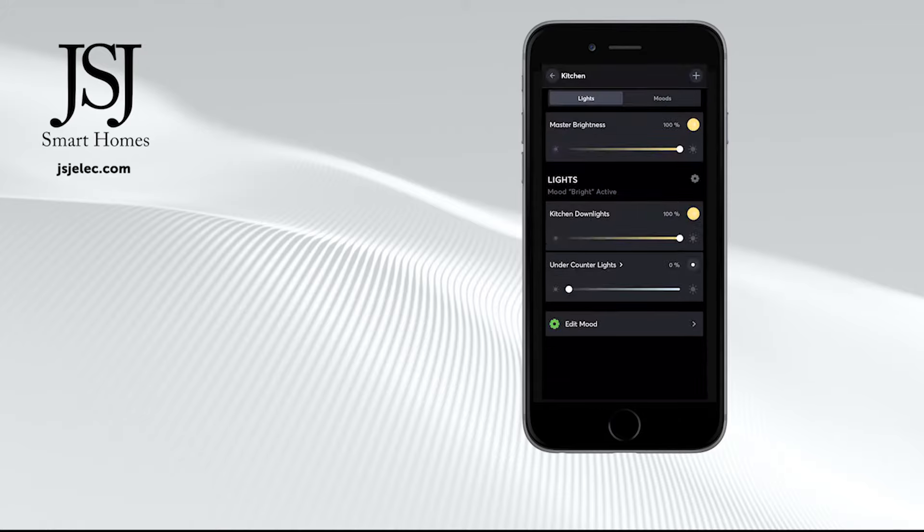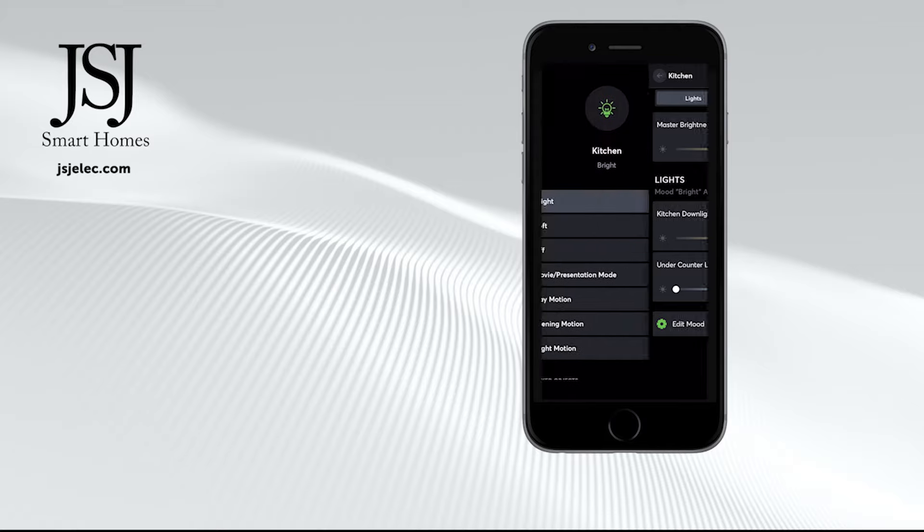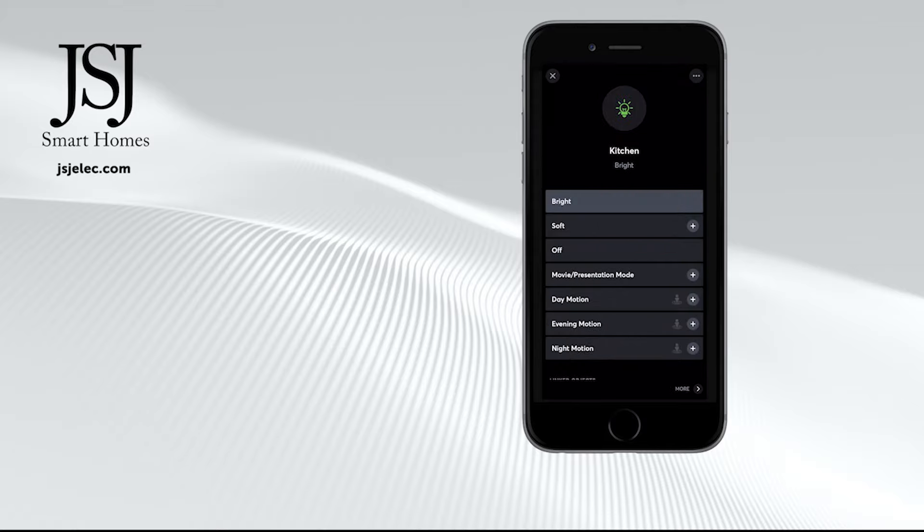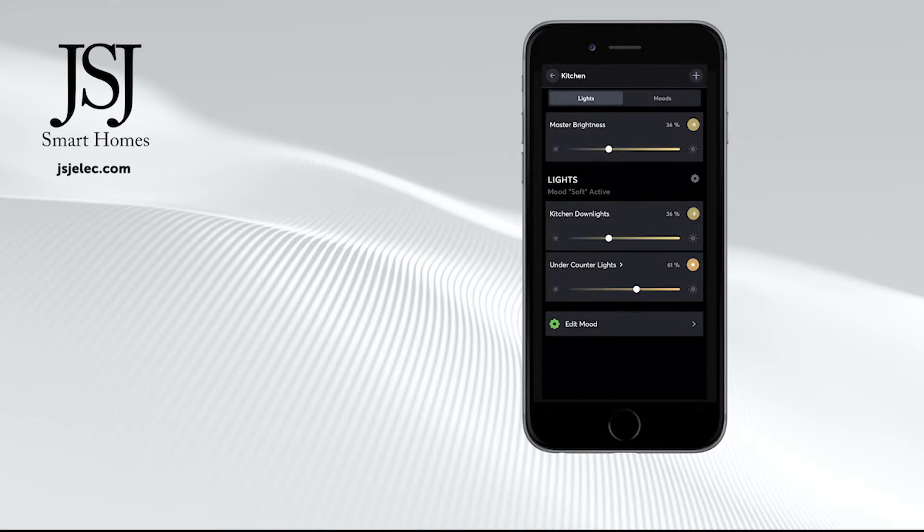The kitchen downlights to 100% and the under counter lights to 0%. Equally, if we went back, clicking the back button, clicked on the soft scene, click on more again, we can now see there's a different scene which is the kitchen downlights to 36% and the under counter lights to 61%.